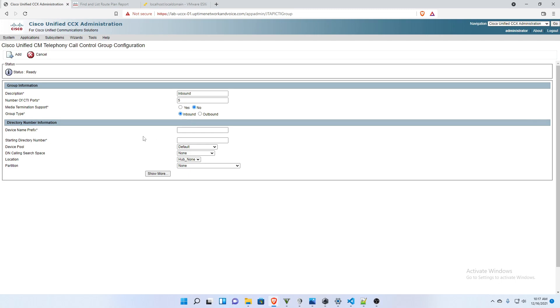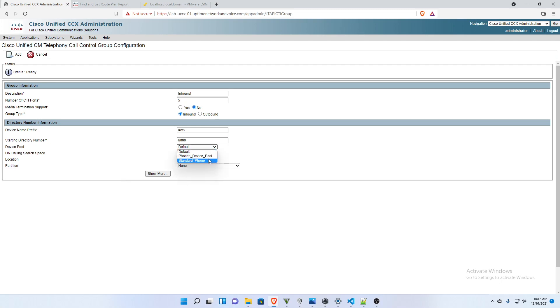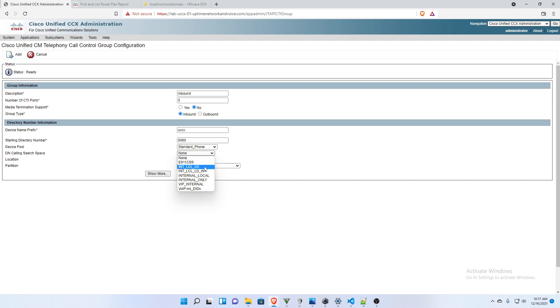And then for the prefix, I'm going to put in UCCX. And for the starting number, I'm going to do 6000. And then for the device pool, I'm going to put it in standard phone. Call in search space, I'm going to do internal local long distance.